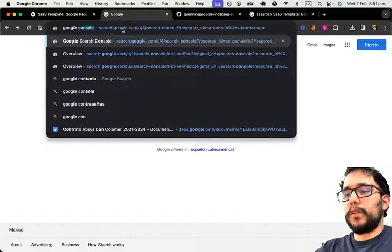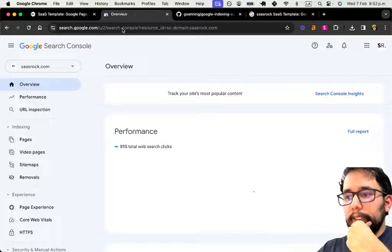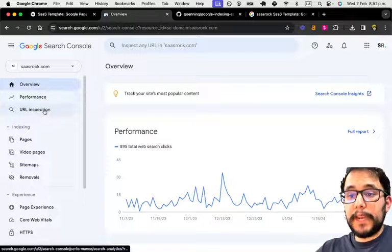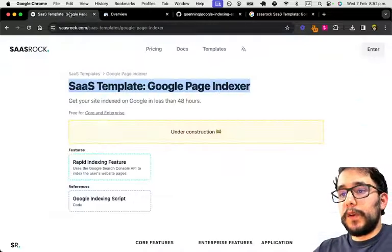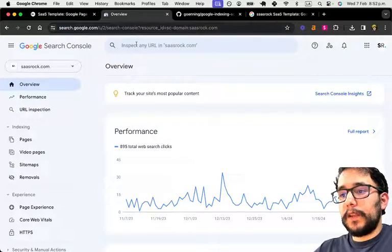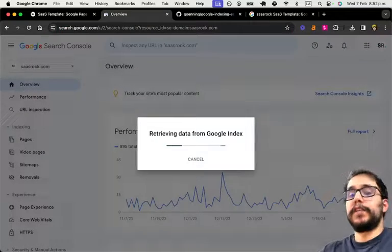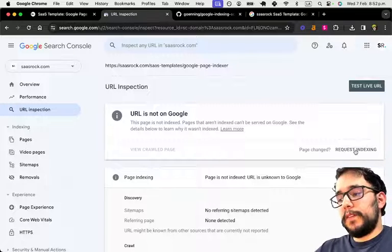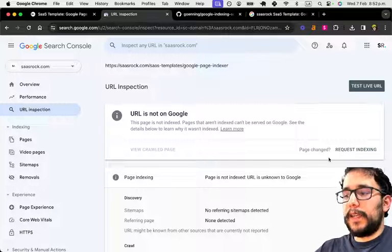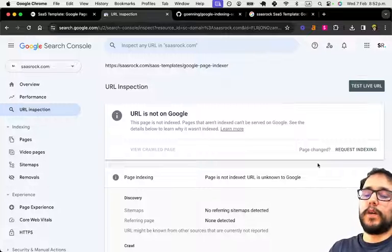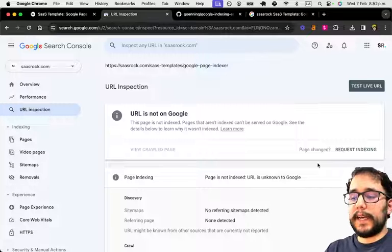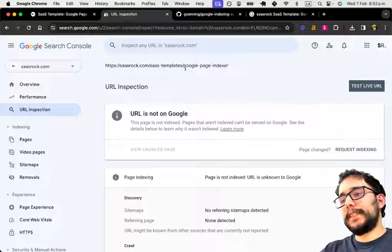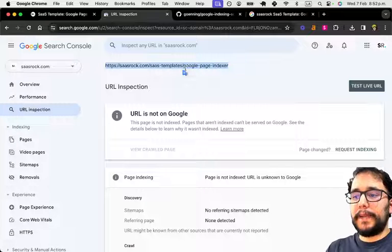And if I go to Google Console and verify — well, this is the manual way to do it. Go to Google Console and go to the URL here to see the status of the page index. I can manually request indexing here and it will take around one to two days. But this is done page by page.